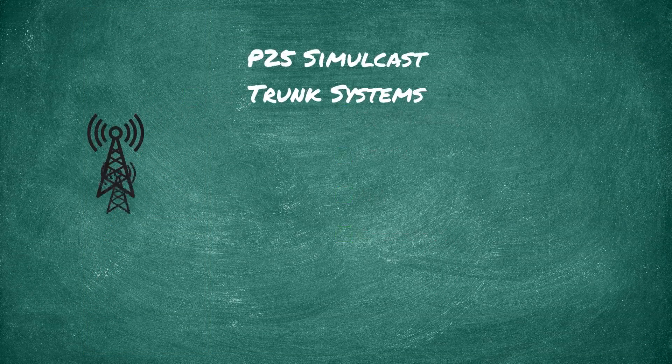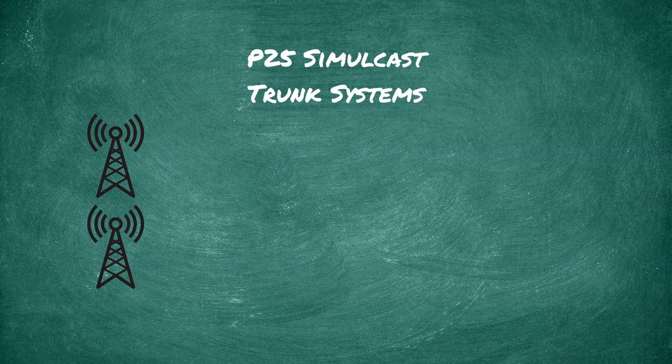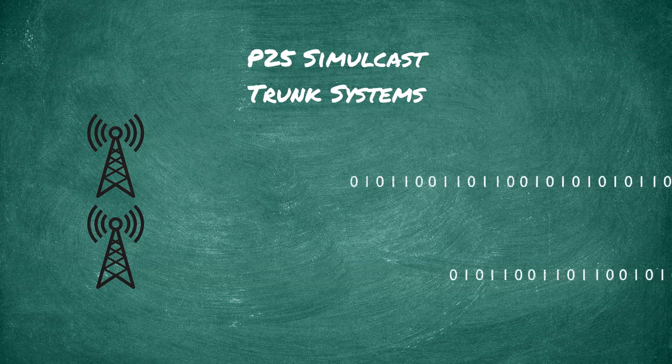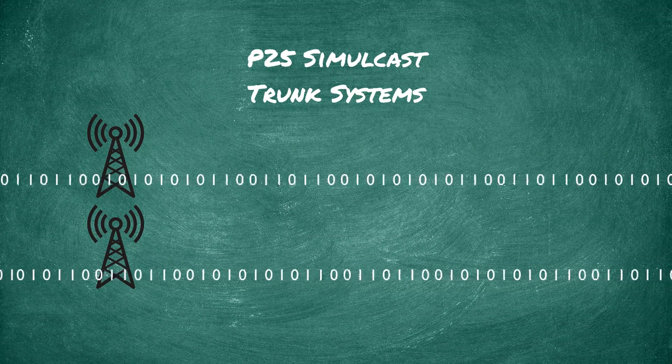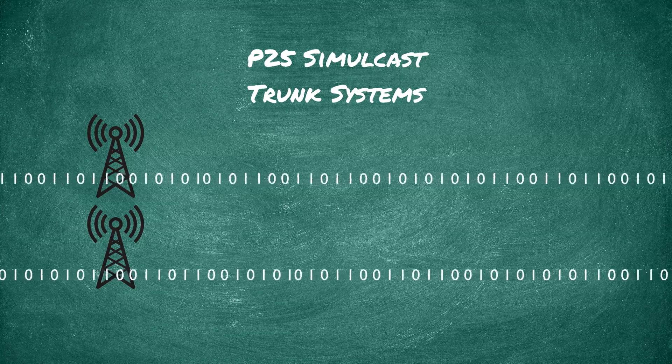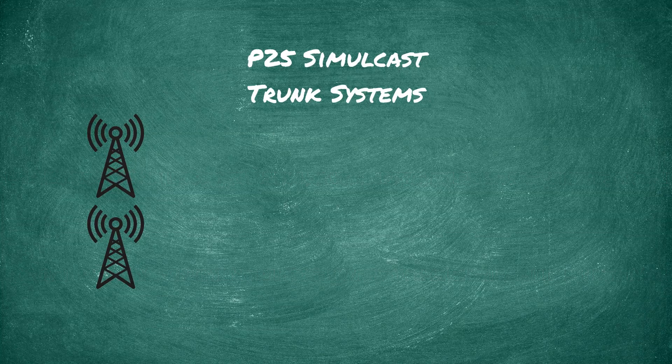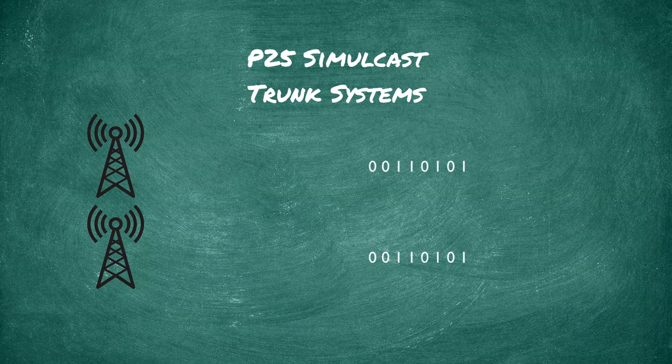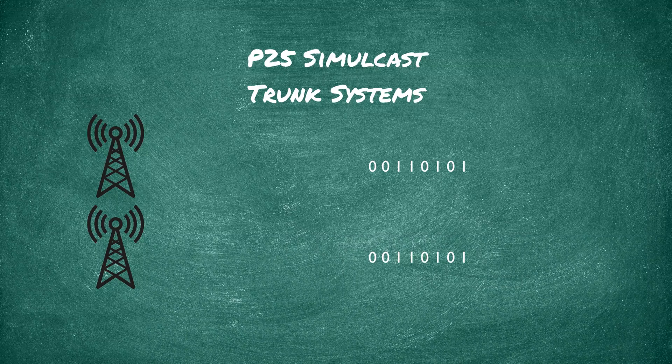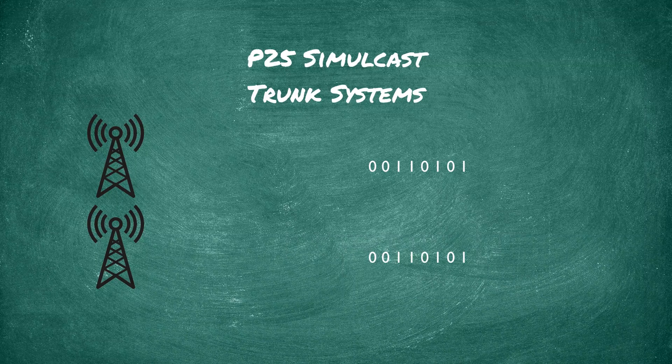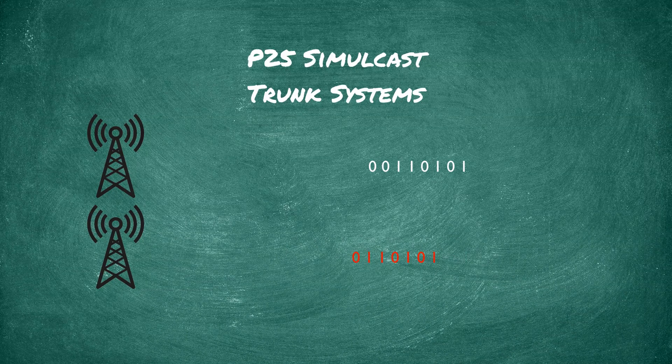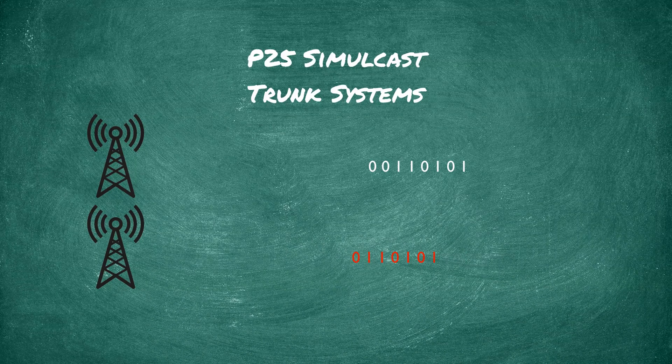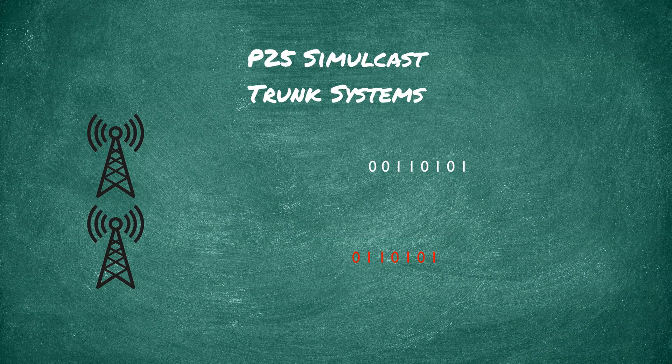But when it comes to P25 digital signals, this can make or break your scanner's ability to decode the signal. See, your scanner expects the P25 data stream to arrive in a certain format, say zeros and ones, and they need to be in order and the expected sync. And when they are not, then the scanner has no idea what to do with the received data.